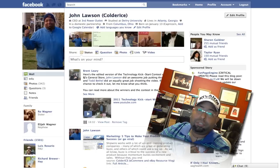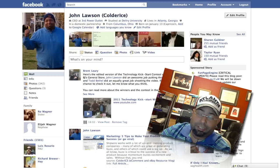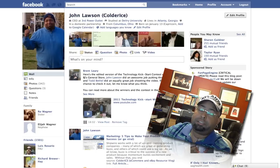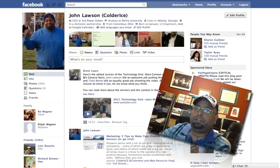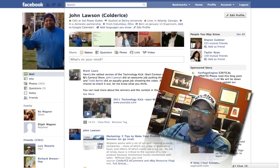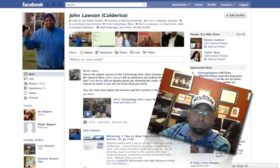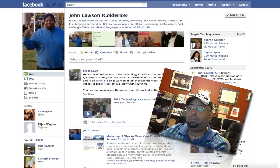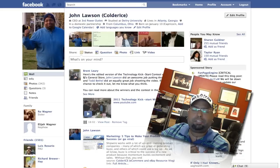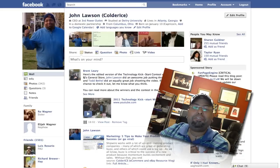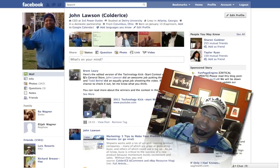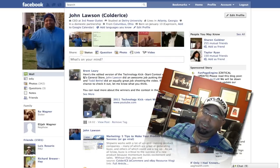Yo, what's up, this is your boy John from Coderice.com. Today I'm gonna show you how to back up your Facebook page.